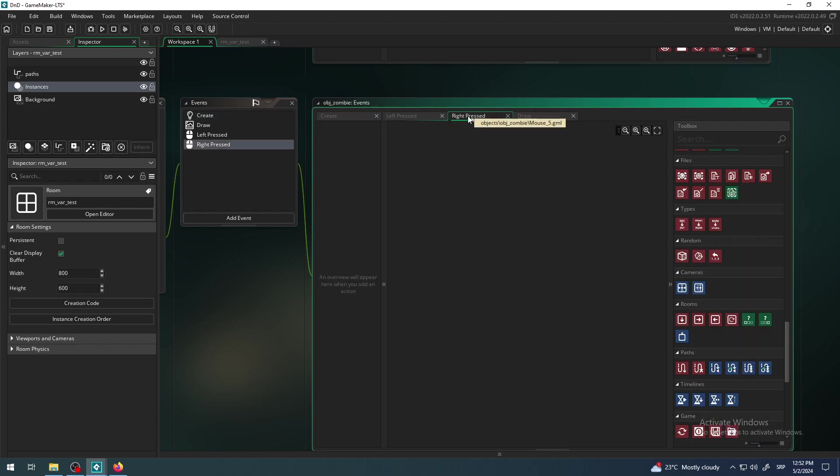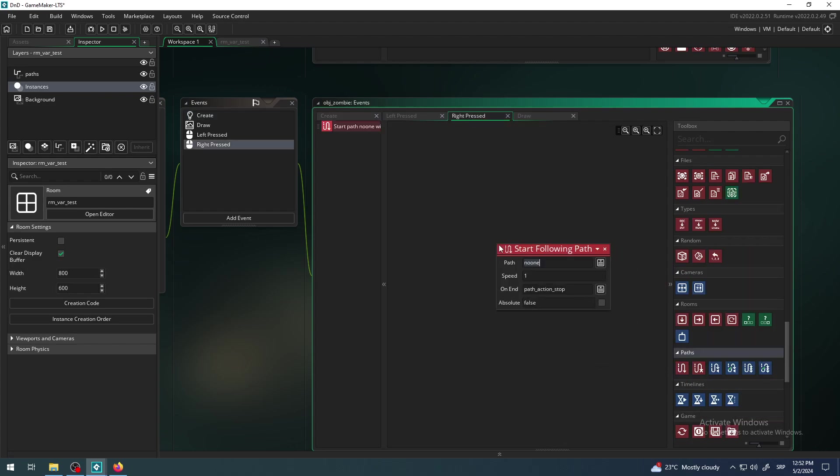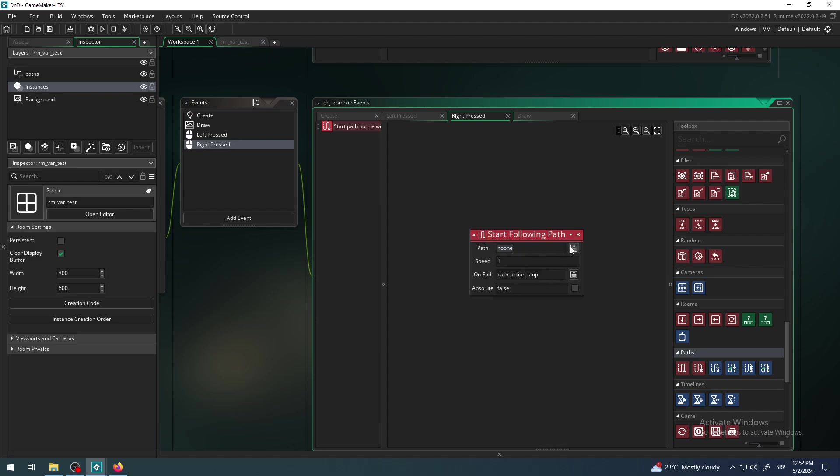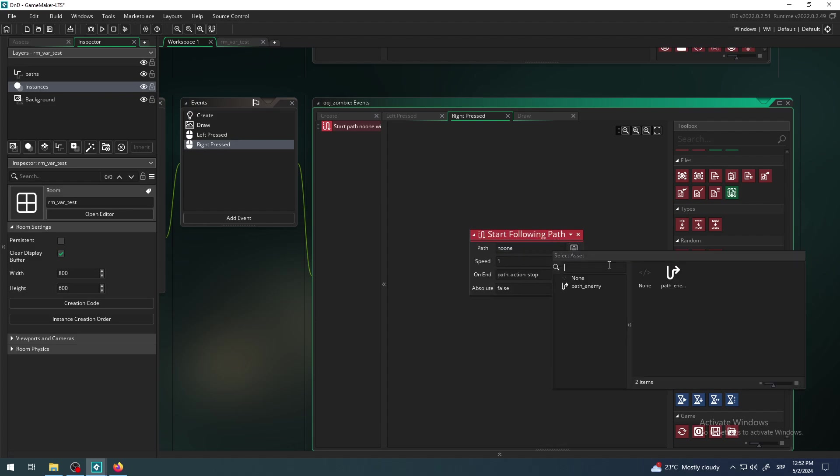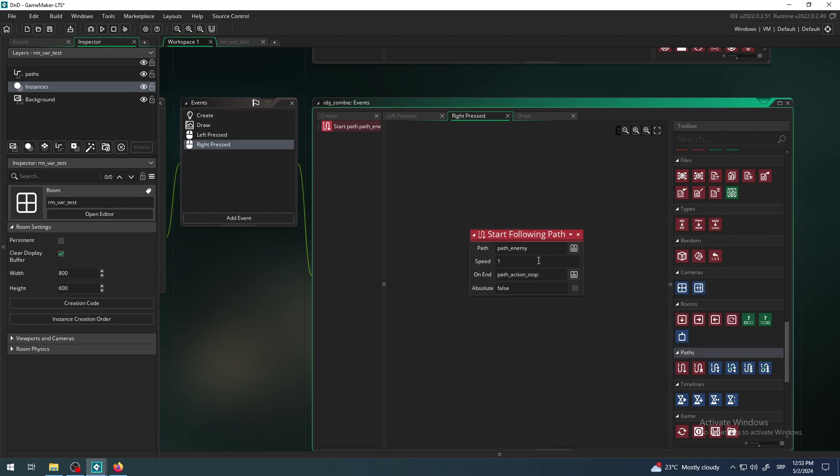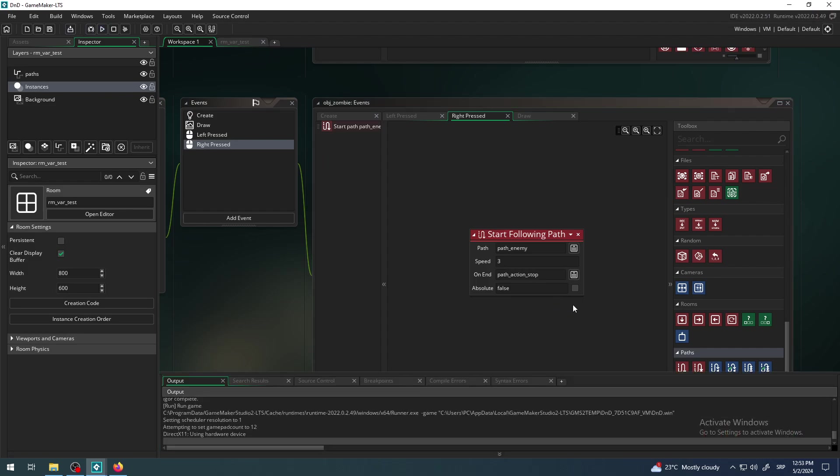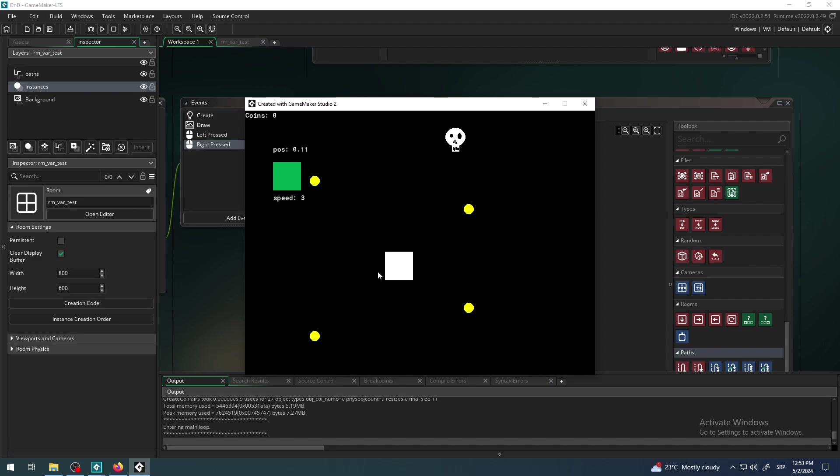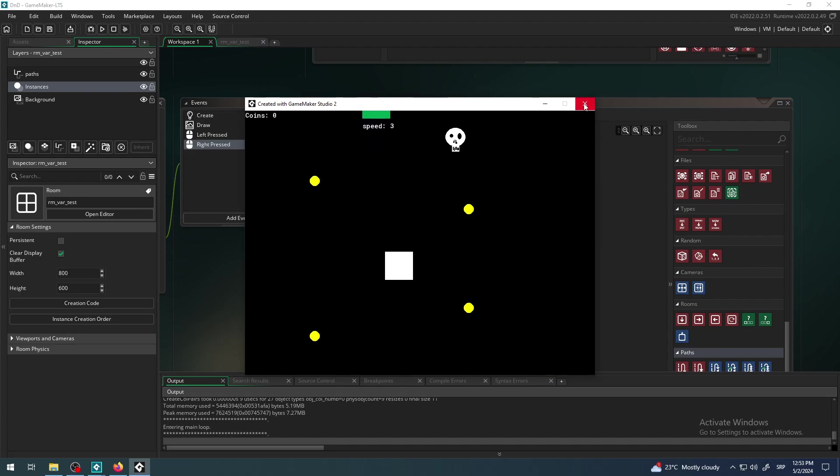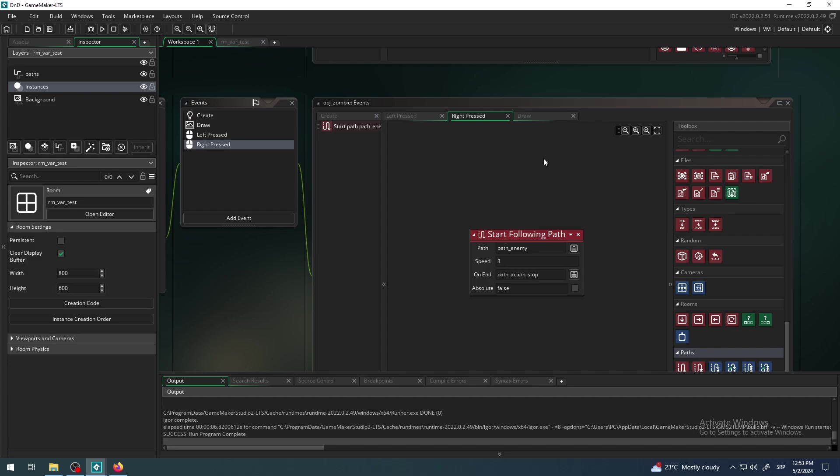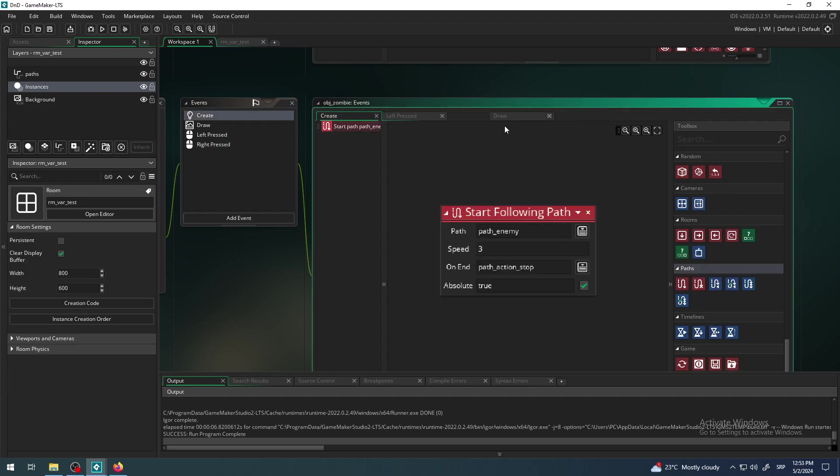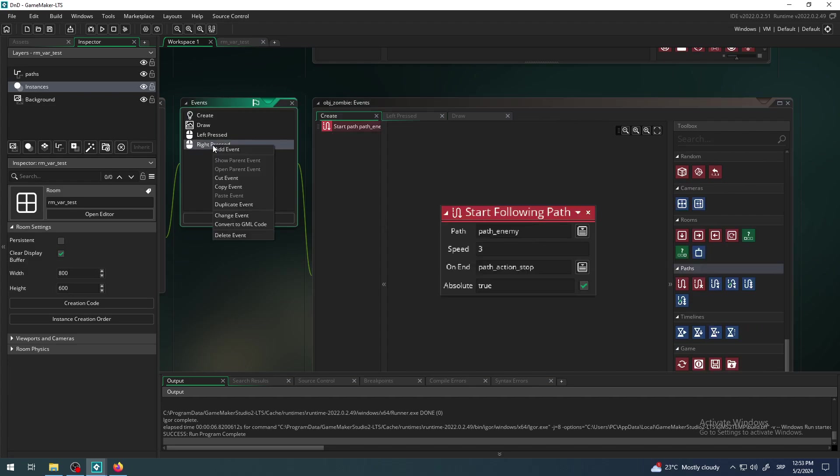So he creates new path instead of following the existing one. Instead of copy pasting this guy, I will just create it from scratch: start following the path, path enemy with a speed of three. I don't want him to go from absolute - I think this may work, or maybe I need to delete the whole event. No, it doesn't work.